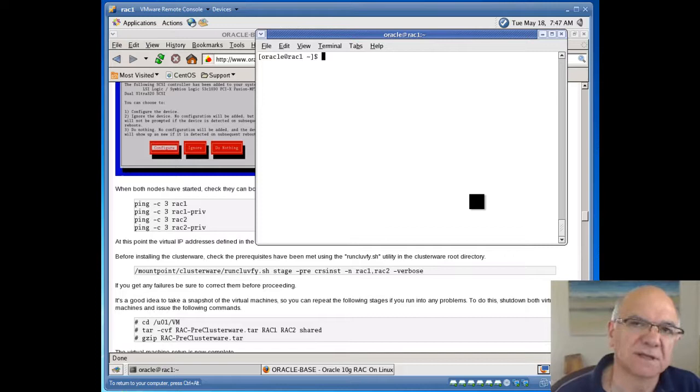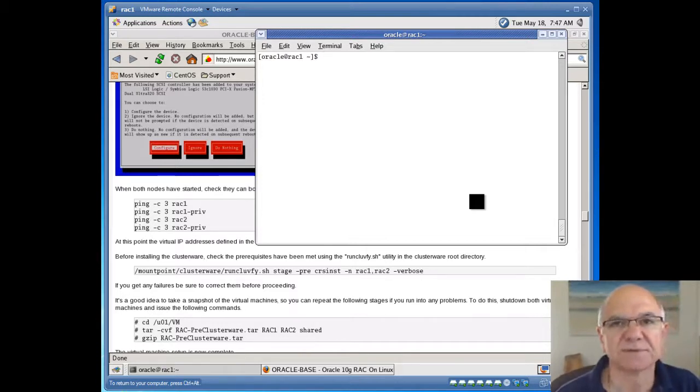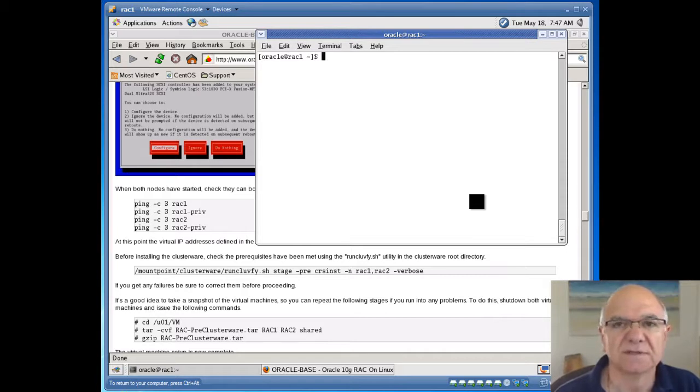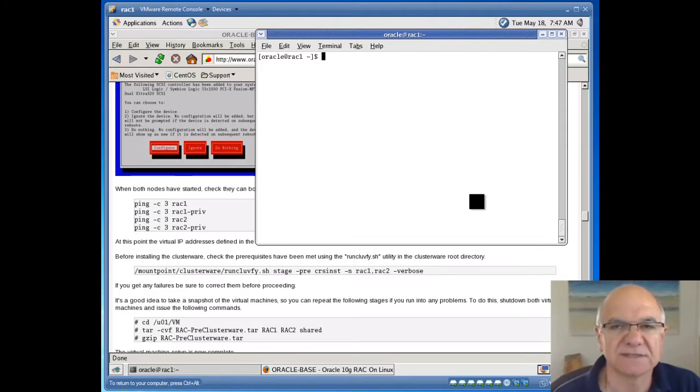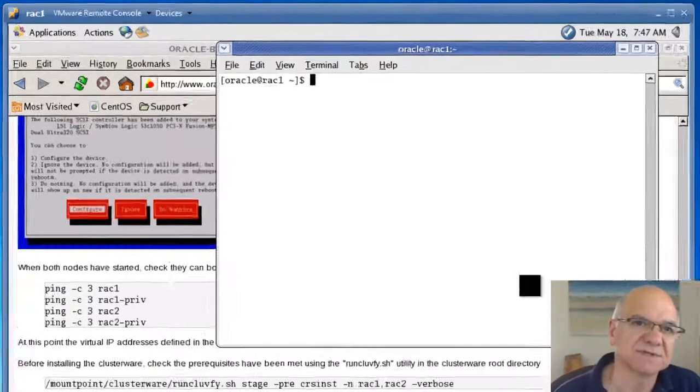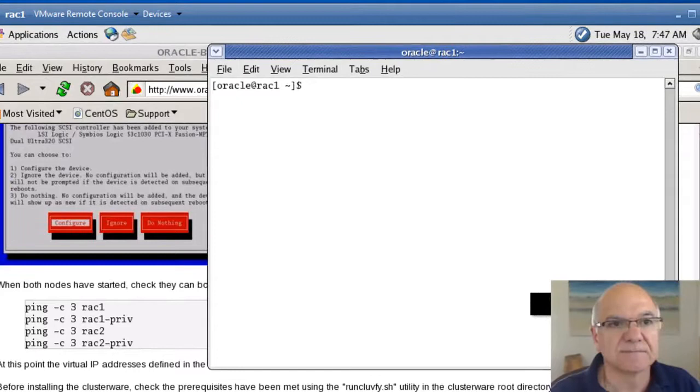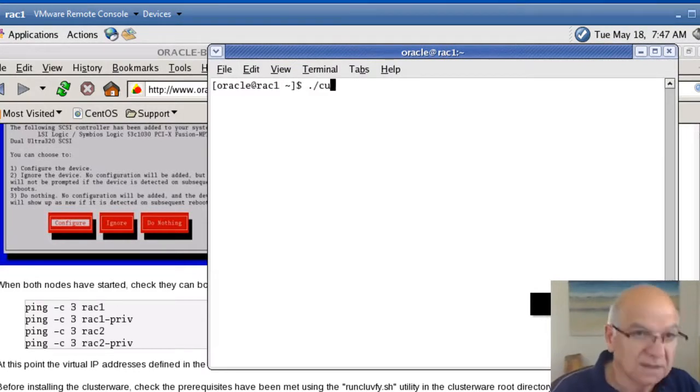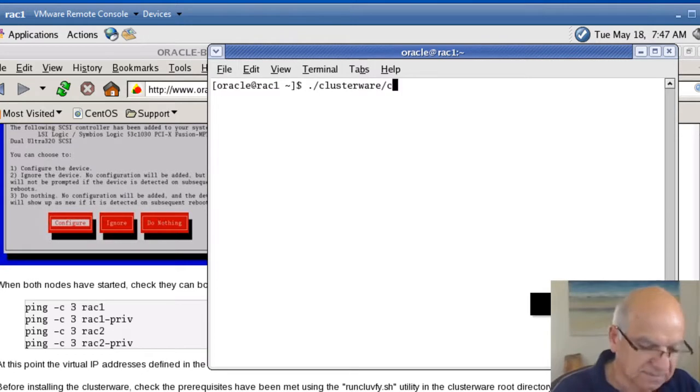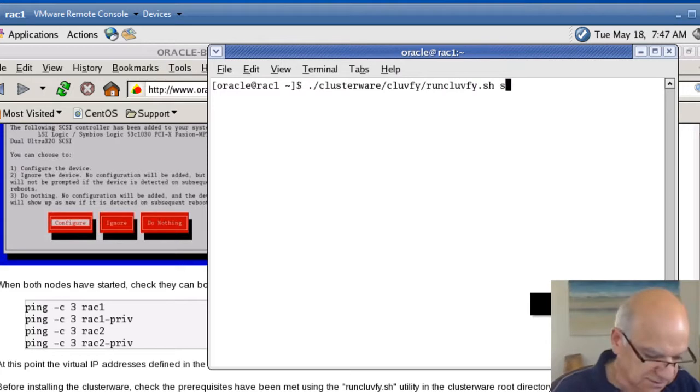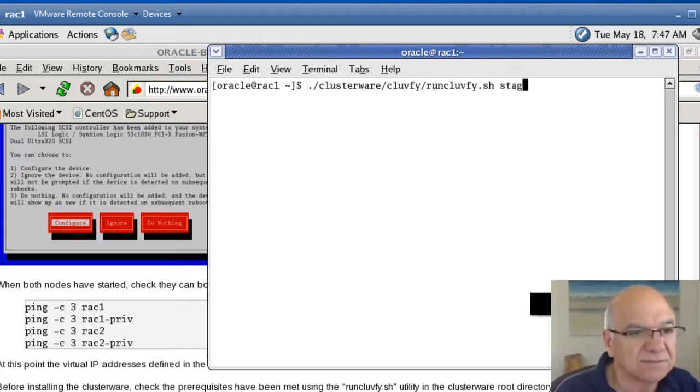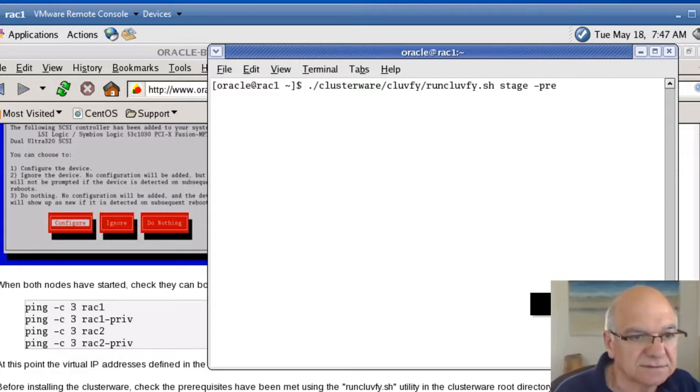In the last session, we ran the cluster verification and realized some of the RPMs were not installed on the second node. Since then, I've found the second node and installed them, exactly the same procedure as the first one. So let's run the cluster verification one more time to make sure that we don't have any other issues.